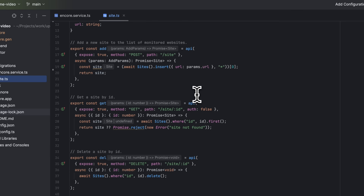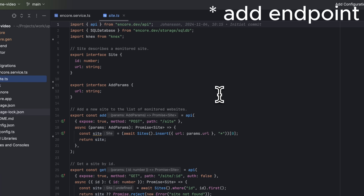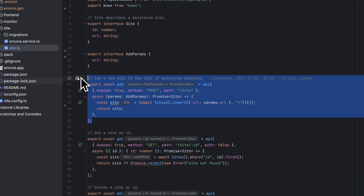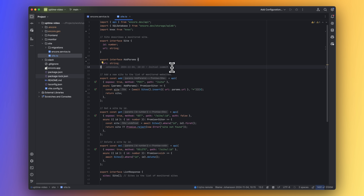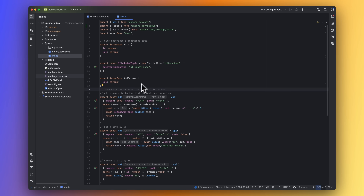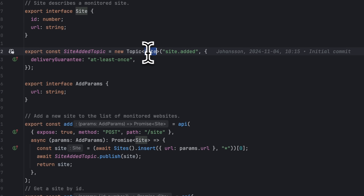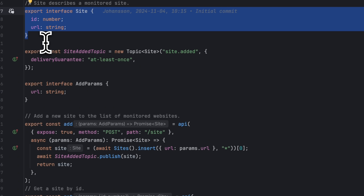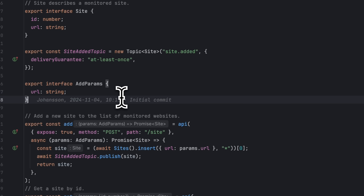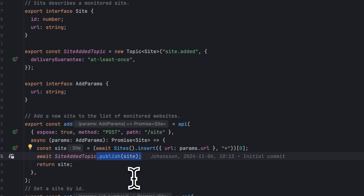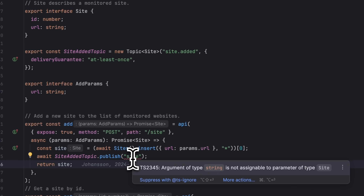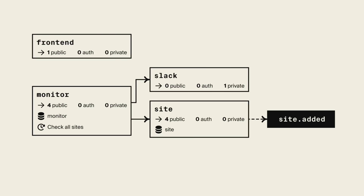Let's start by looking at the site service. This service has a few CRUD endpoints like add, get, delete, and list. We are interested in the add endpoint because we want to publish an event when a new site is added. We do this by calling the Topic class, specifying the type that we will be publishing on this topic — in this case the Site type — and we specify the delivery guarantee. In the add endpoint we can now call the .publish method on the siteAdded topic object. Notice that using PubSub with Encore is type-safe — you will get compile-time errors if you publish to a topic with incorrect parameters.